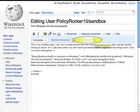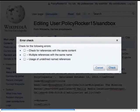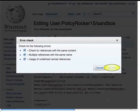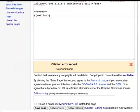Another feature of the Cite Tool is Error Check. Press the button to pull up the error checking options, select the ones you want, and press Check, and you'll get a citation error report listing any broken or duplicate references. And that's it — happy editing!